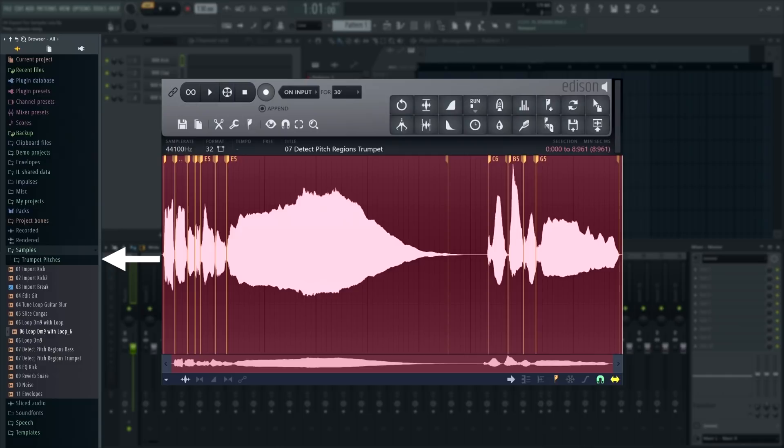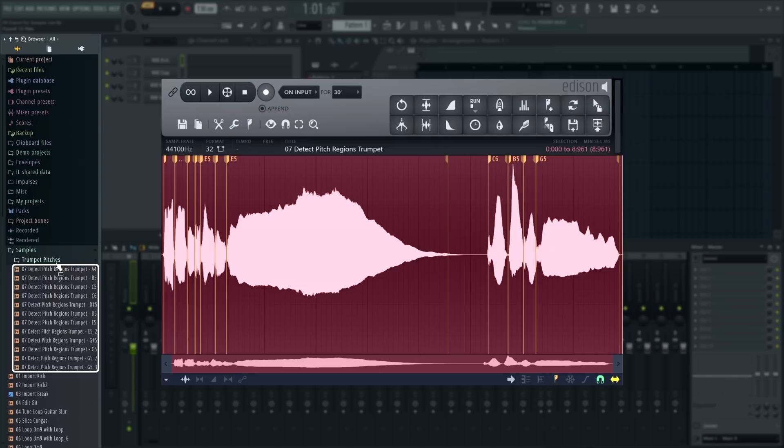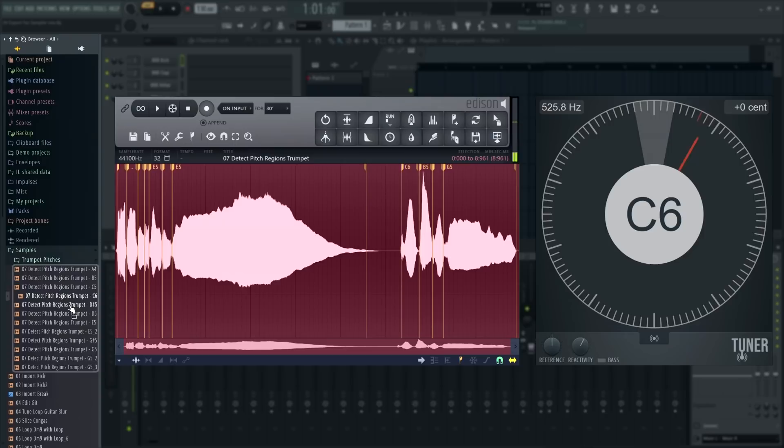Here they are in the browser, automatically named with pitch and velocity information that DirectWave can read and automap to instantly create a multi-sample patch.